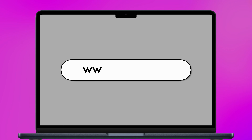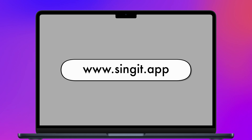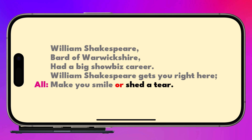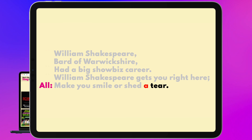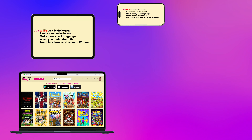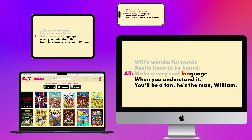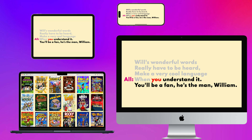It's all included on the free Sing It platform, which works on all popular devices – phones, tablets, PCs and Macs. You can get this from the link in the video description, and we've included lots of free songs for you to try it out with.